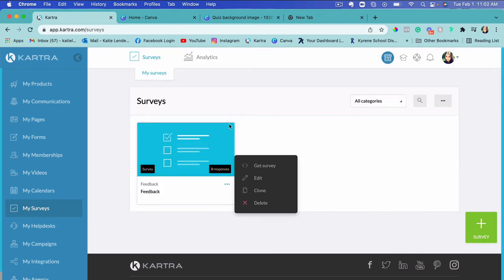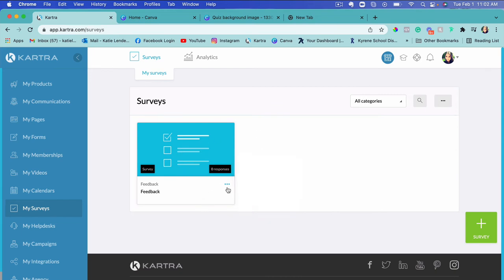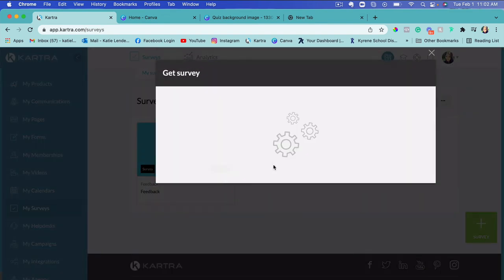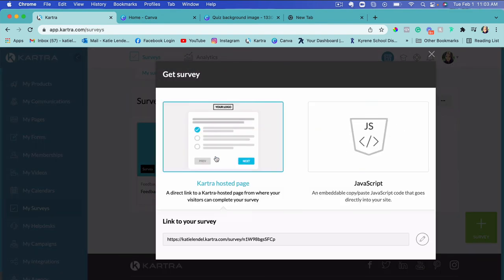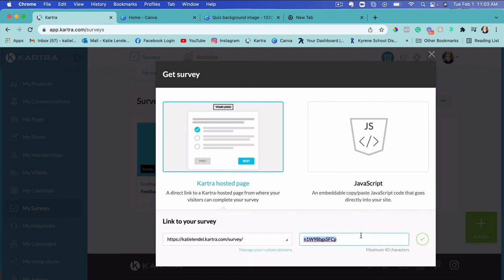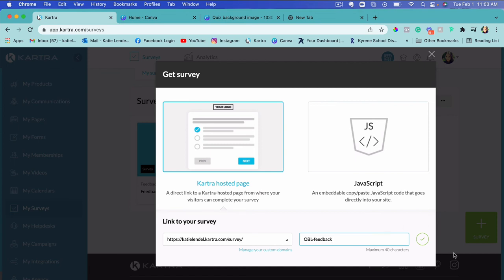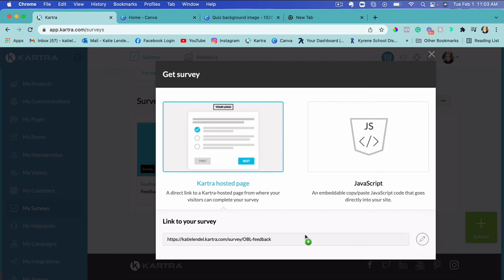Click 'Save and Next' and your survey is done. Go to 'My Surveys' and here it is. To add the survey to a page, click the three dots and click 'Get Survey.' You can get a JavaScript embed or choose a Kartra-hosted page. I'll edit the URL ending to 'obl-feedback' for my own reference, then copy it to show you how it looks.